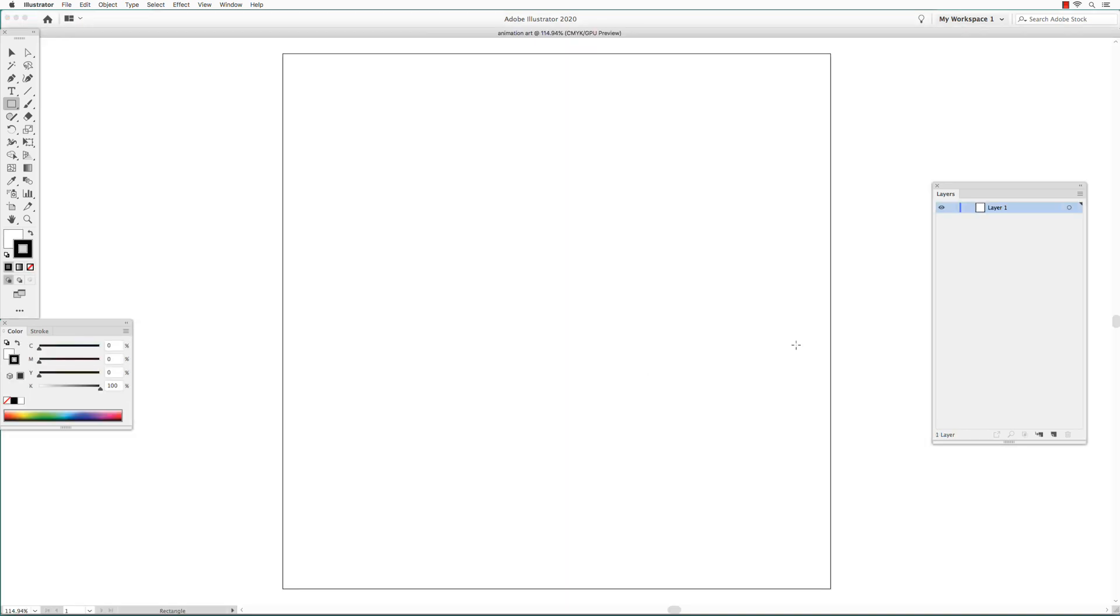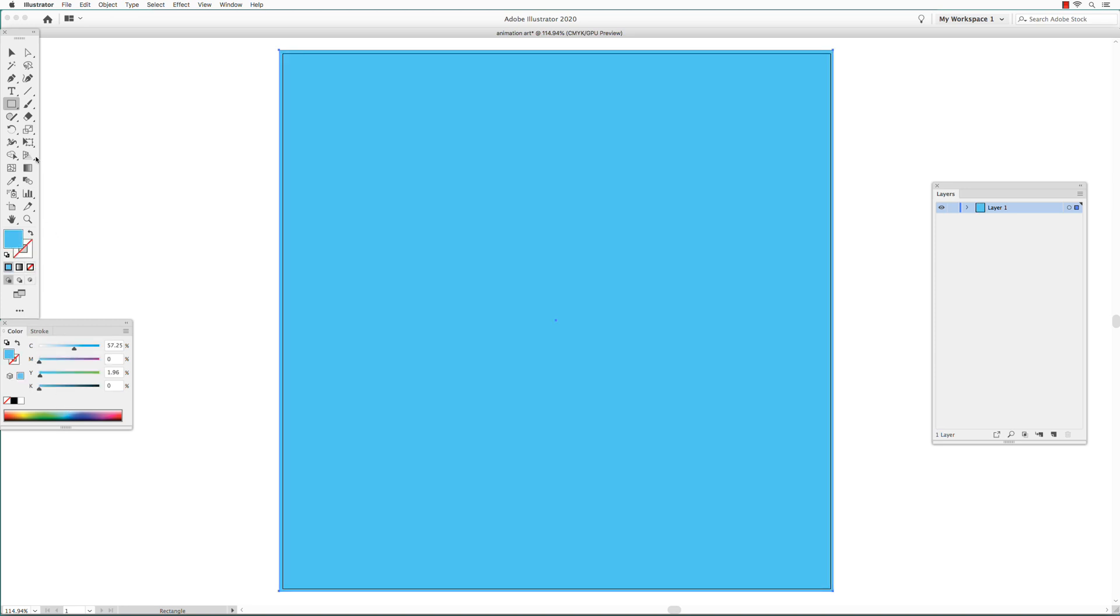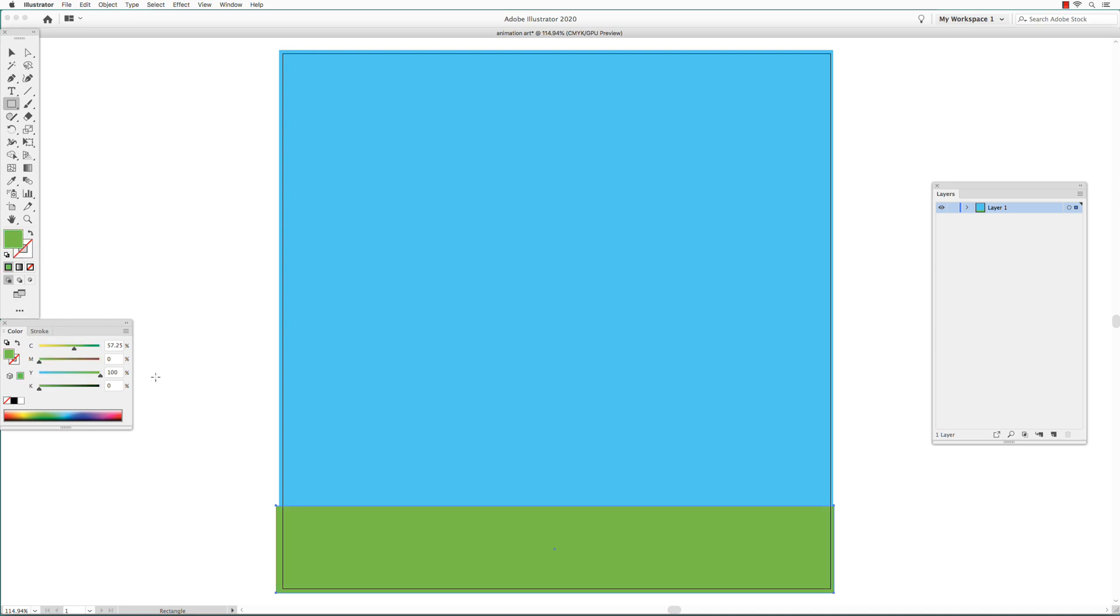First, we're going to create a background. Get the Rectangle tool and draw a rectangle that covers the entire document. We're going to color it blue. Go back to the Rectangle tool and make a rectangle at the bottom of the document so it's like a ground. And we're going to color it green. Double click on the layer name and name it Background. And lock it.